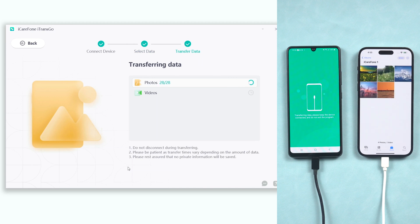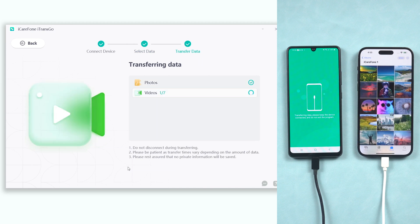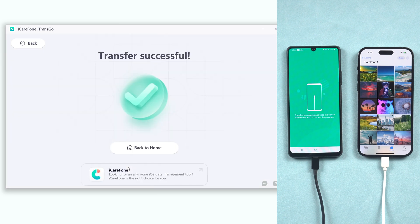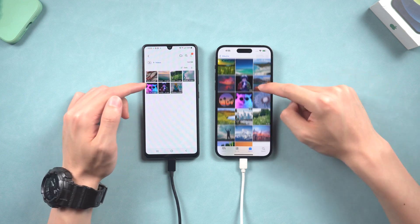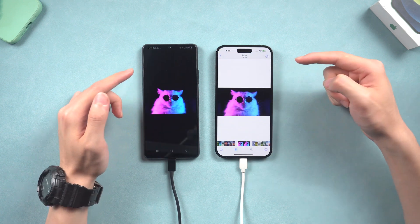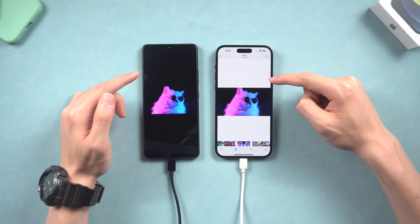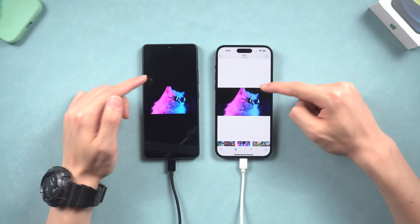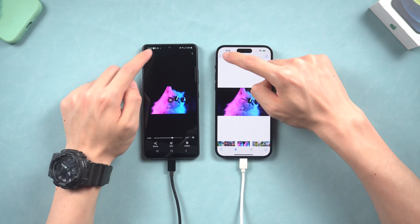You can see my videos are transferring from Android to iPhone one by one. It's working perfectly fine. Transfer with just three steps — go try it.